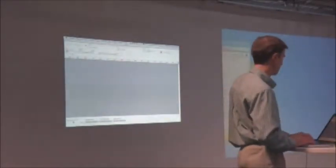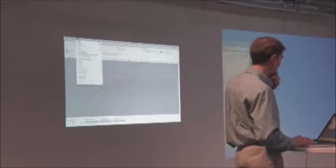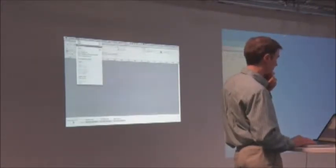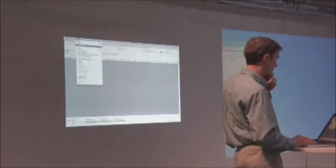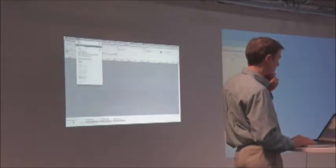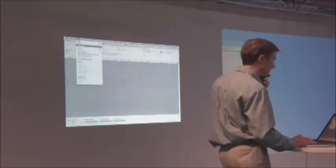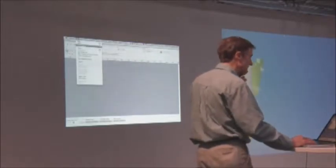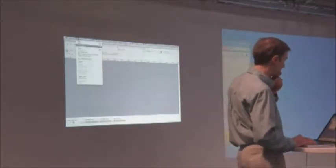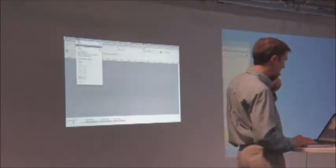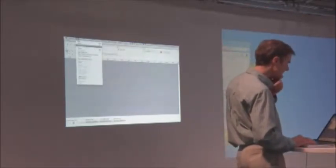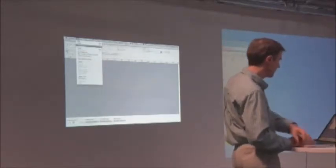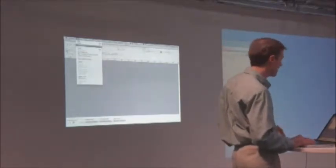Sorry, maybe I should have had this all booted up and ready to go. So what I've been using to demonstrate this is a classical, a Haydn symphony recording.